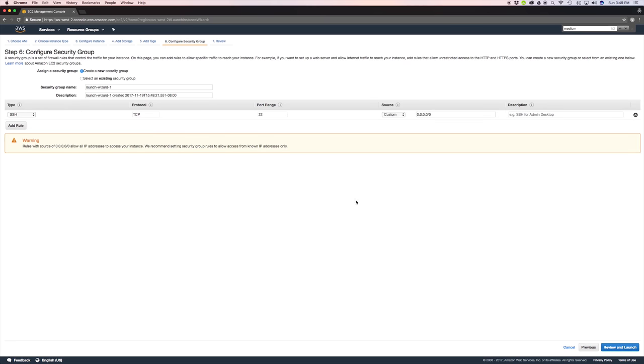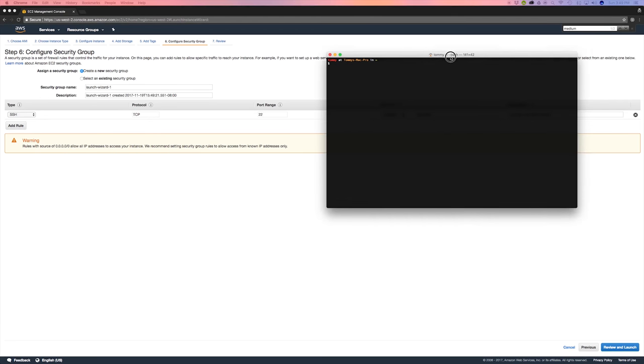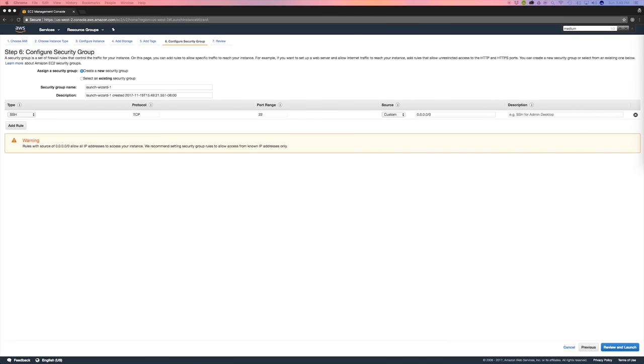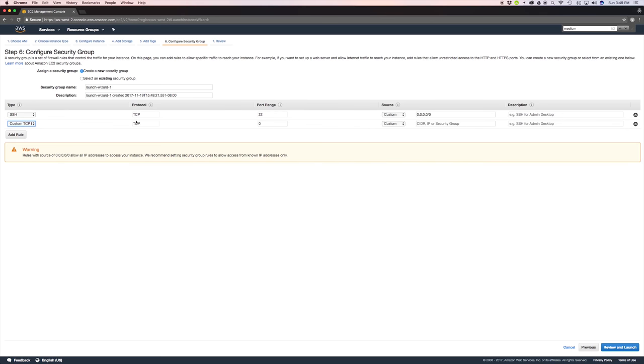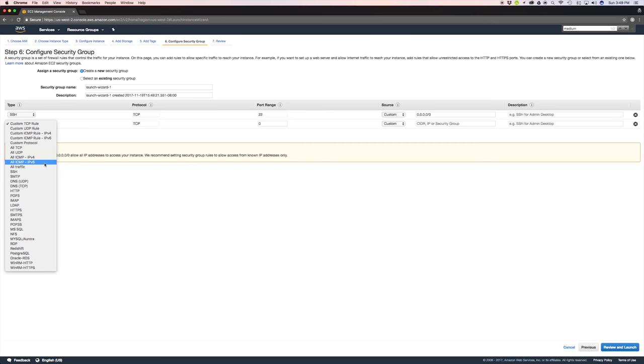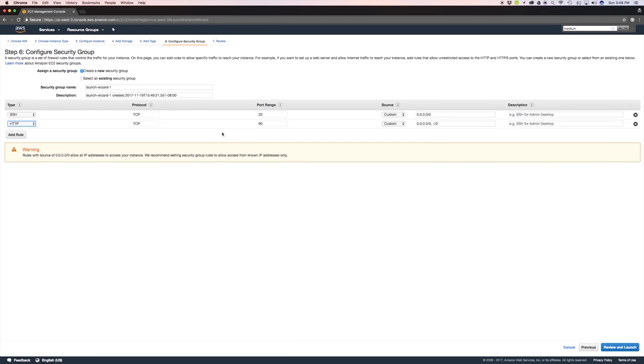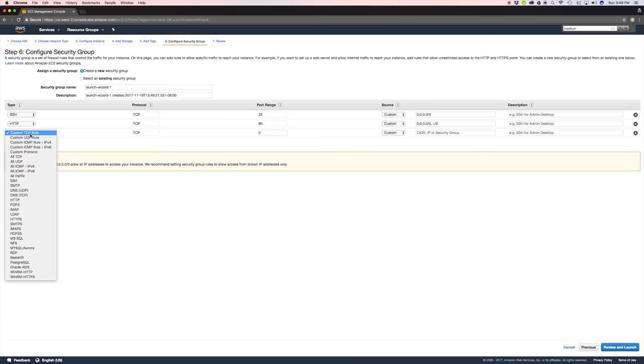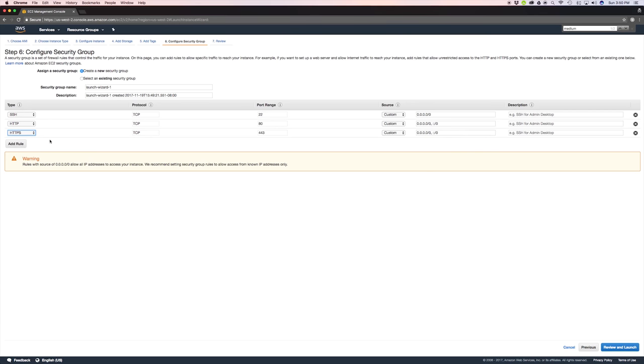Review and launch security groups. So this is how your instance will access the outside world. SSH is so you can use your terminal and connect to your instance. But you also want to be able to serve to people's web browsers, so you need to open up port 80. I think you can just select HTTP, yeah it'll be port 80 and you can just leave that open to everything. And if you want to have an SSL certificate you need to open up HTTPS which is port 443. Click review and launch.